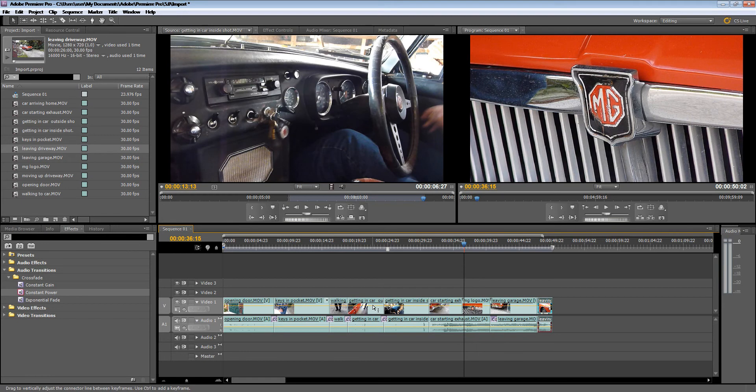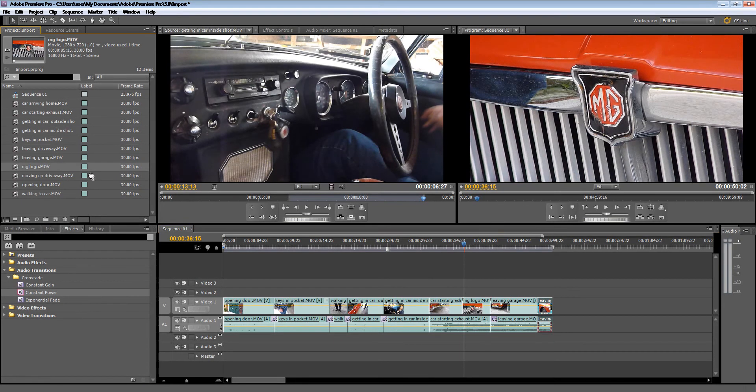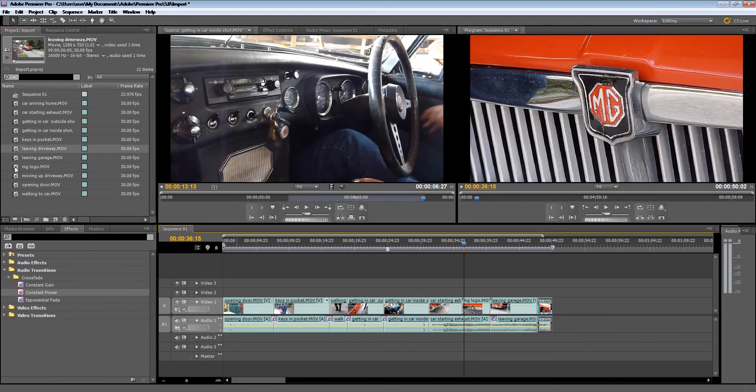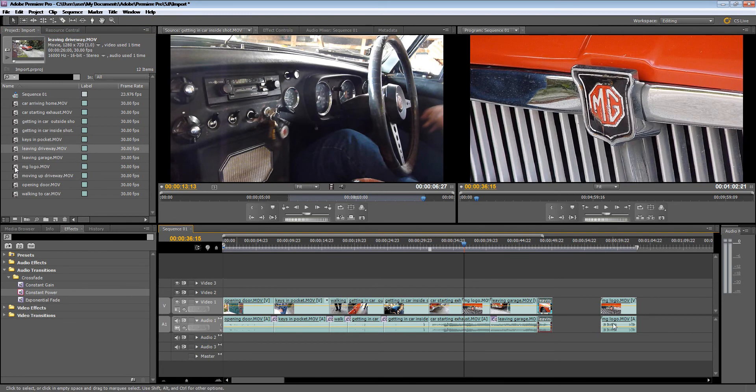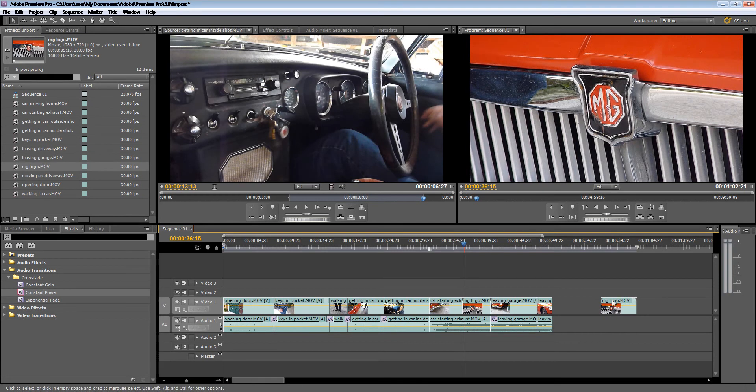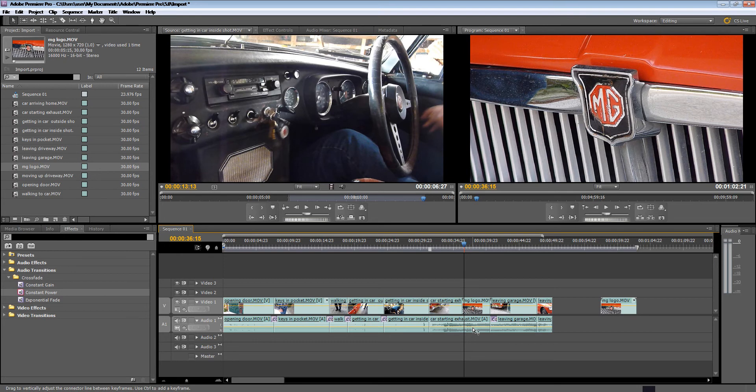So what I did was when I dragged the MG logo in, you notice it has a sound clip there. I just hold down ALT once and deleted it, and then I just drag this clip over there and that means the bottom sound can just carry through like so.